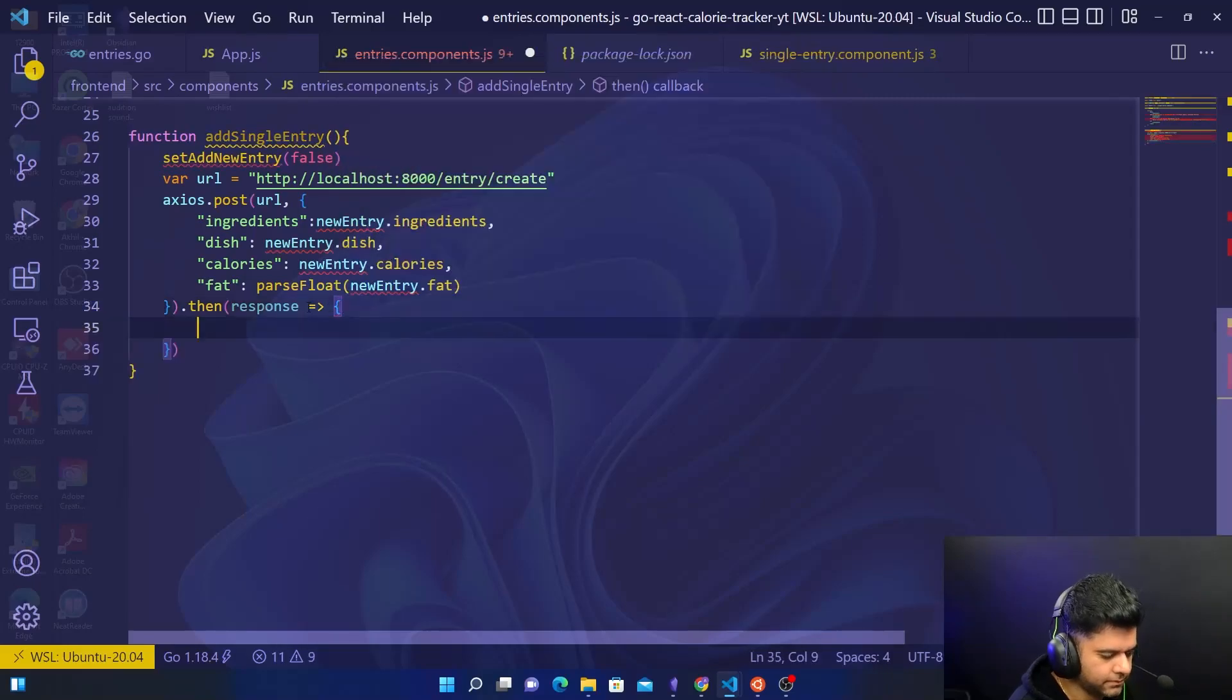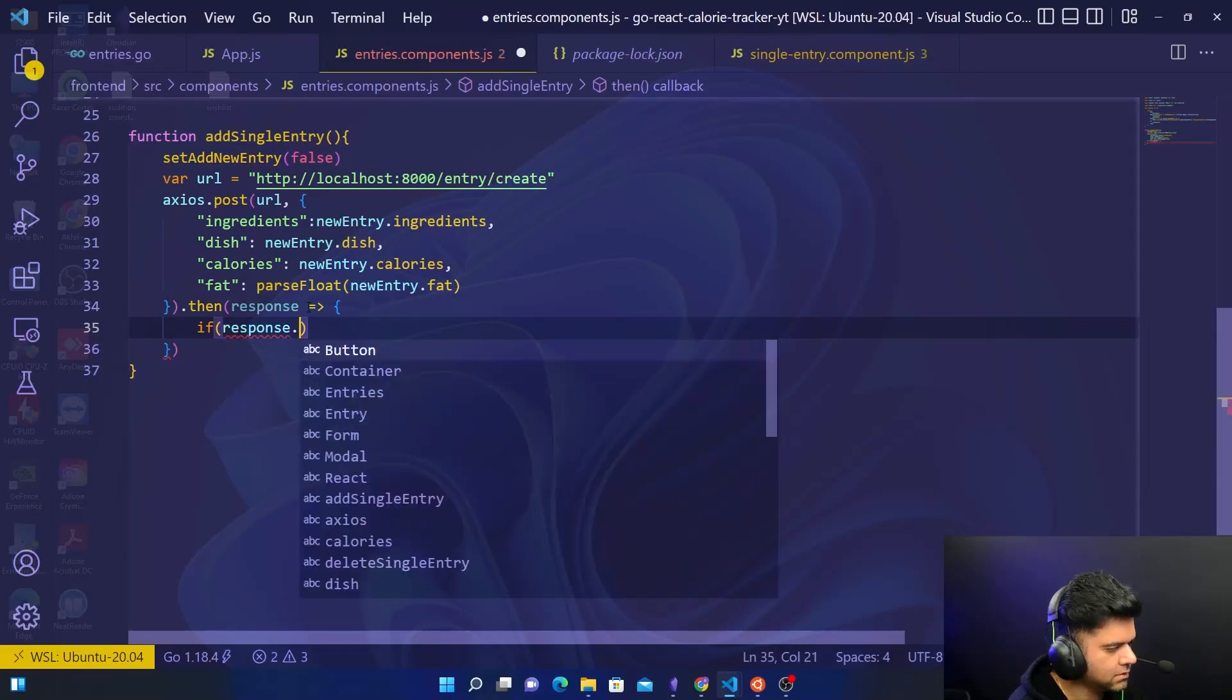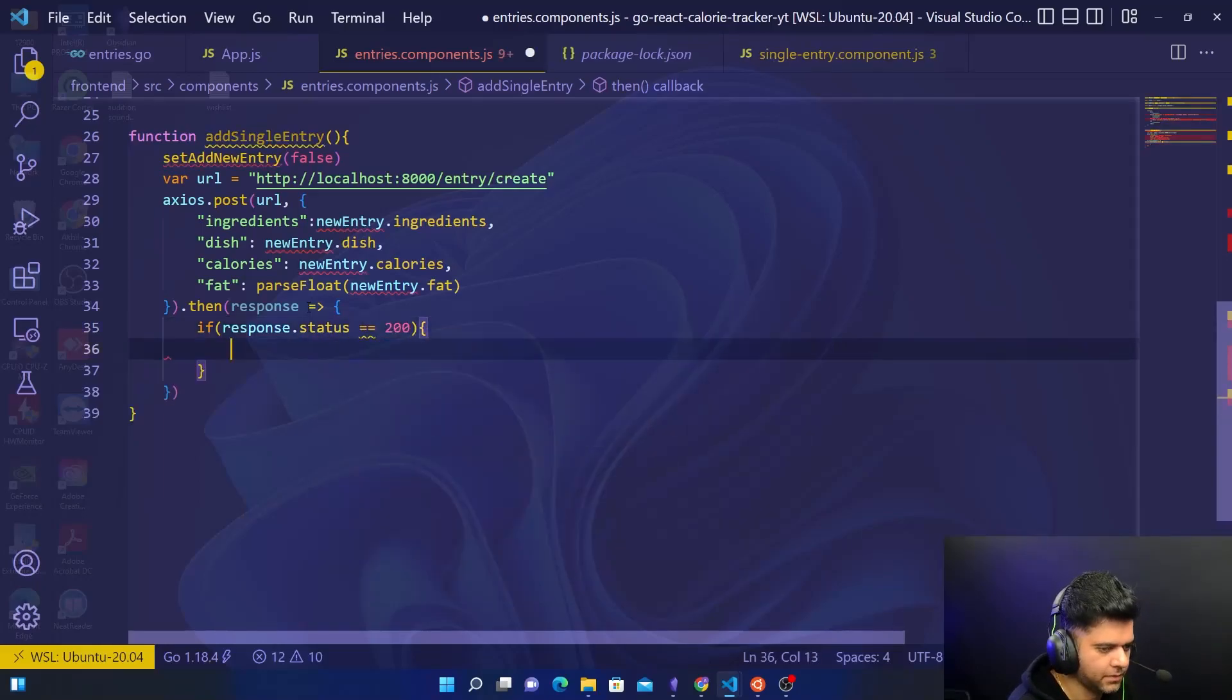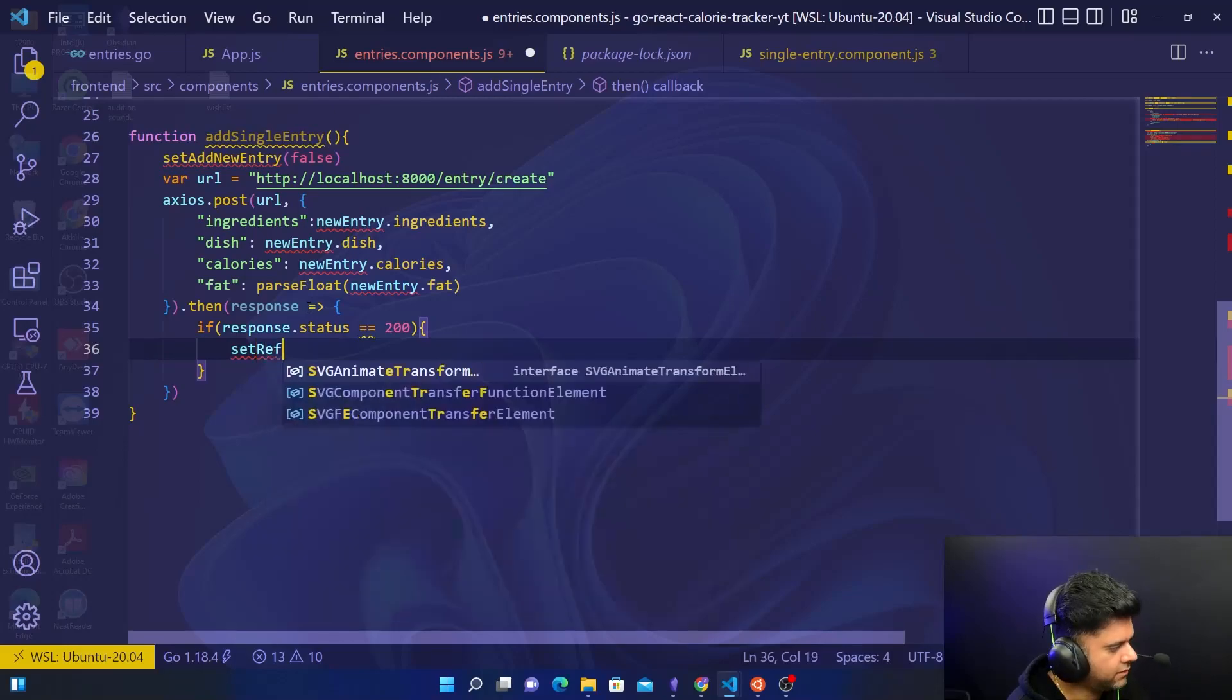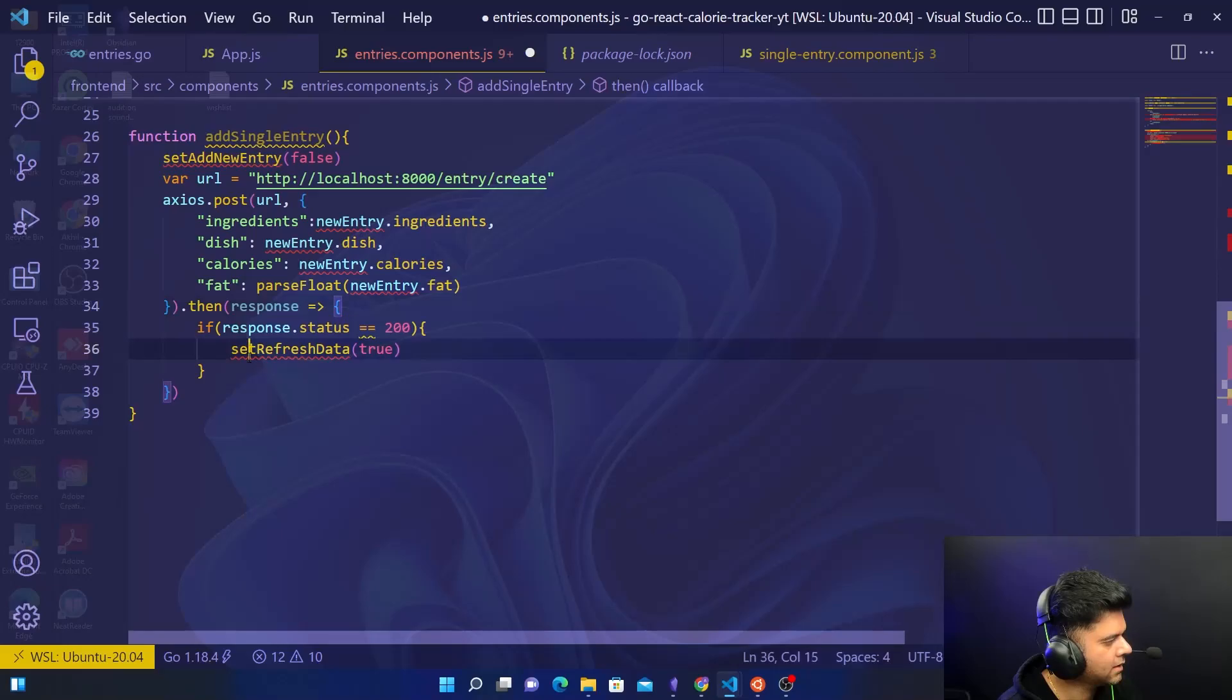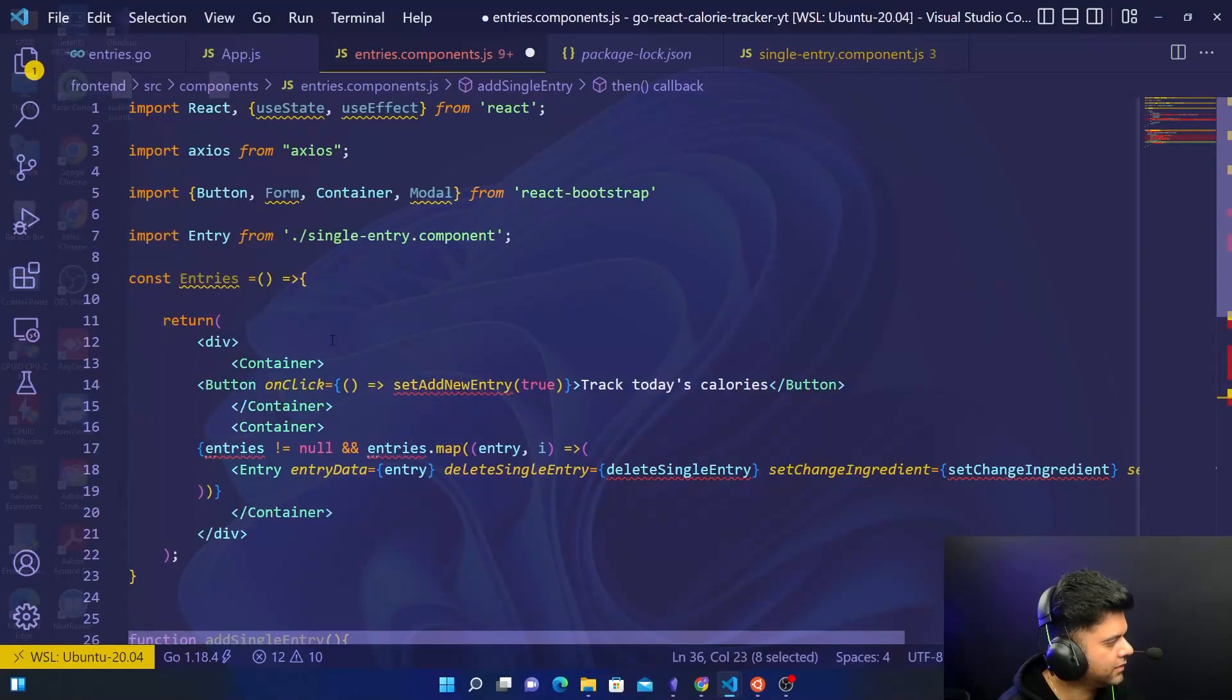So you'll say getting the response, if response.status is 200, that means if everything went all right, you want to set refresh data. Now refresh data is something that I'll show you in the next video, we'll create it somewhere here.